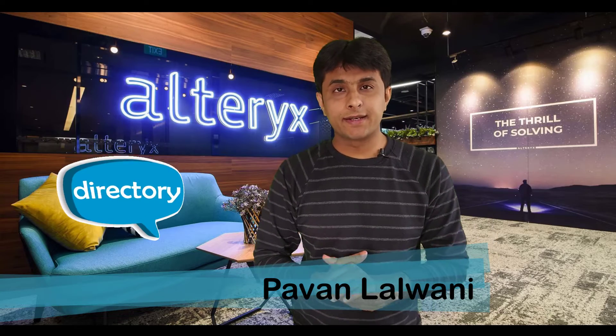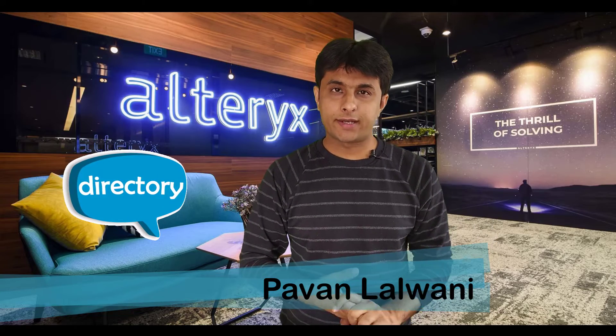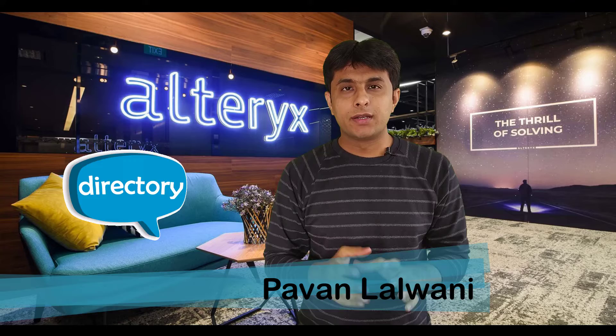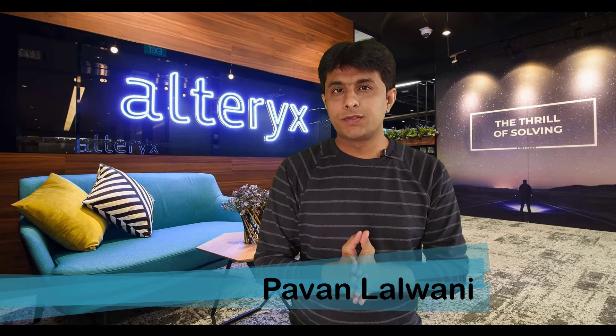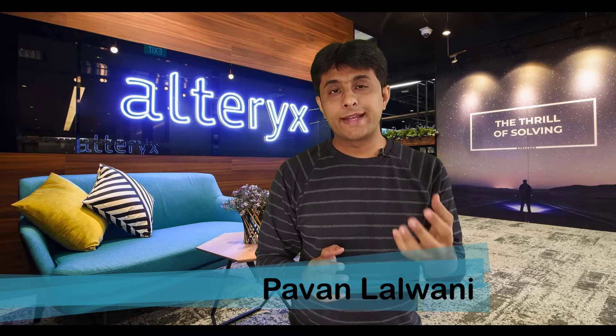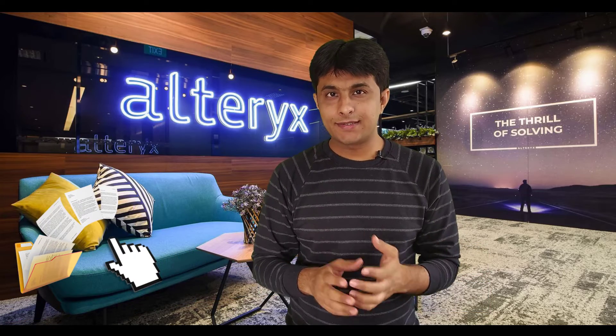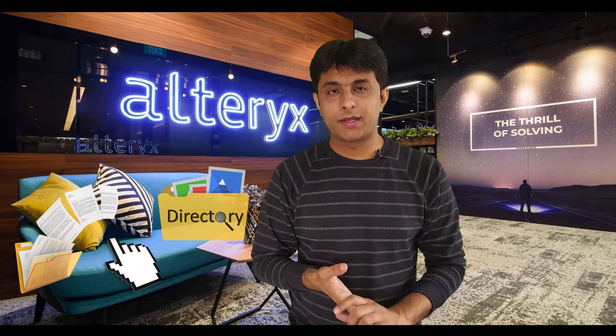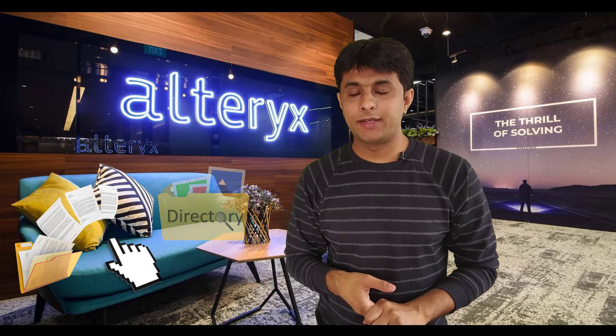In this video, we will learn about directory tool in Alteryx. Directory tool is used for getting all the name of files in a folder in a directory. Let us see that practically.